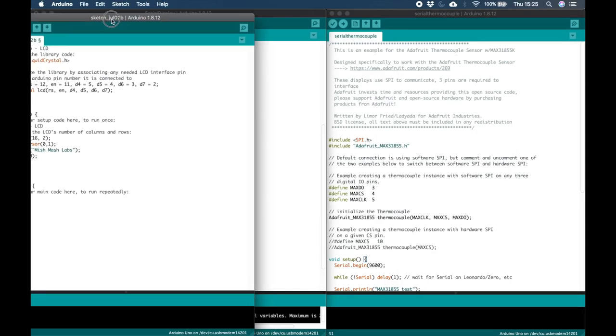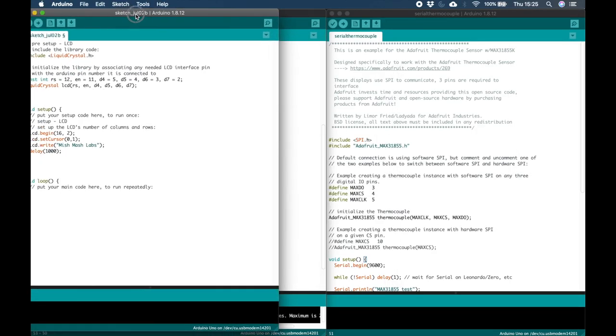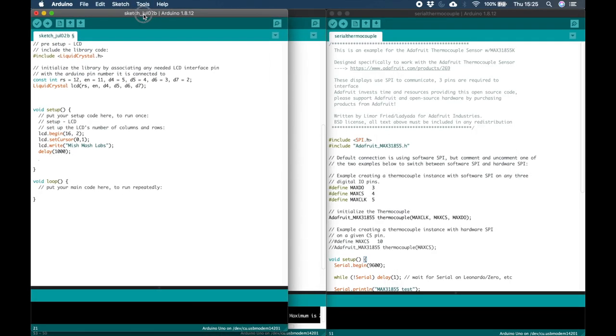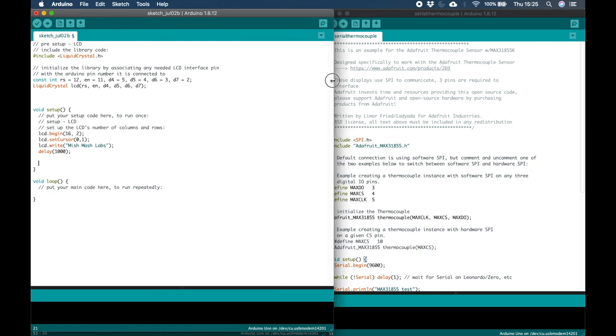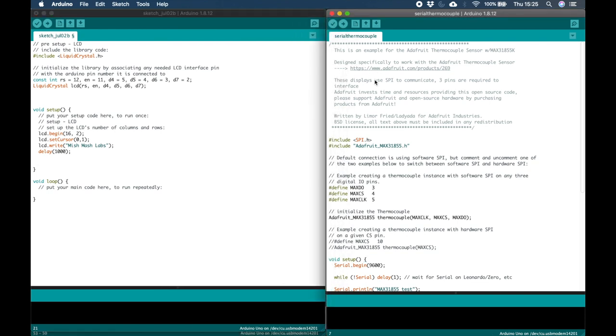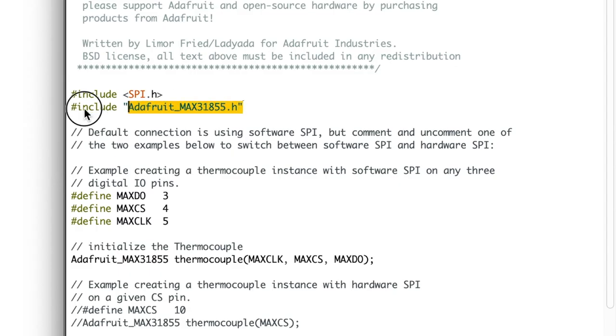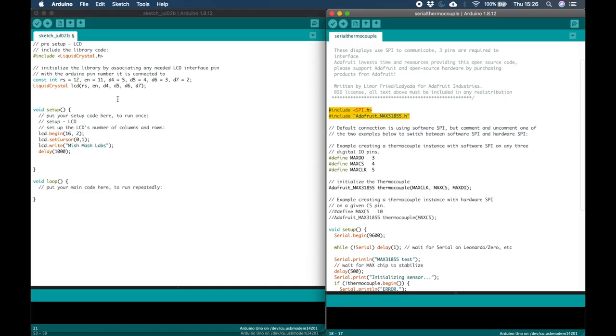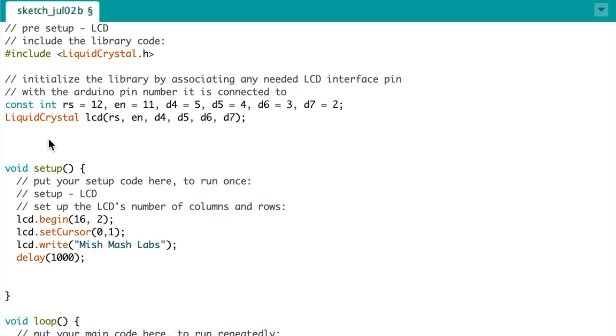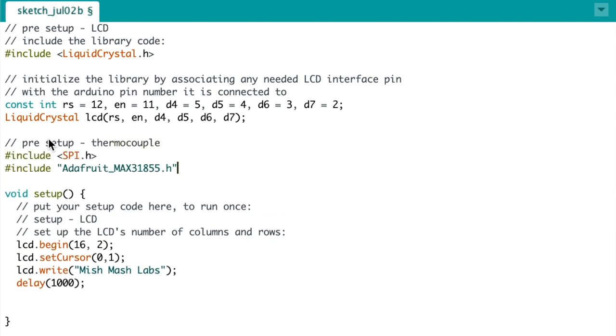We can put that example to one side and let's have a look at the serial thermocouple example. So we repeat the same process. First taking the pre-setup which includes the library inclusions and the instantiations. And it's always nice to remember to try and keep your code clean and organized in case somebody else needs to look at it or edit it.